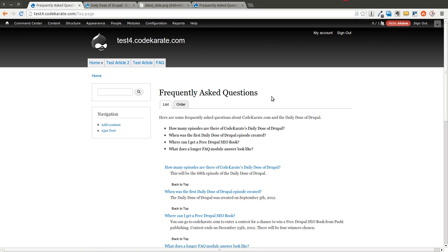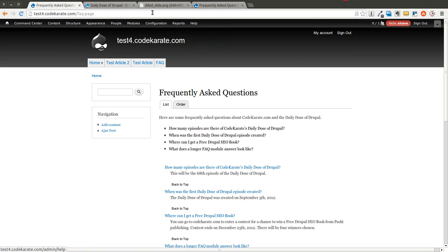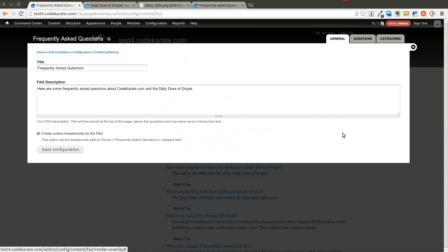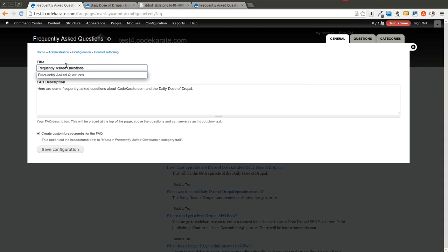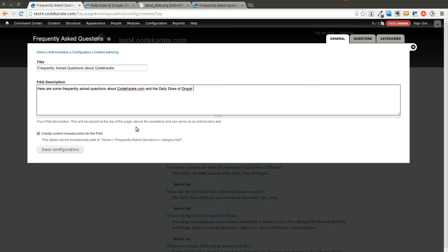Luckily, it's relatively easy to configure this, and there are a lot of configuration options. So you can go ahead and take a look. If you have the administration menu module, it's just in Configuration, Content Authoring Section, Frequently Asked Questions. You can change the title of the Frequently Asked Questions. So I could change this to, say, About Code Karate, for instance. And you can add a description. I added one here.